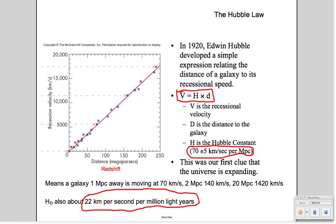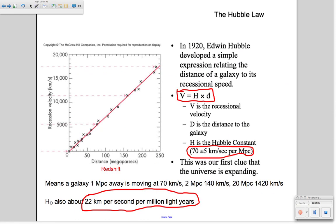And that relationship is written right here: the velocity is equal to a constant, called the Hubble constant, times the distance. The slope of this particular graph is the Hubble constant, and tells you something about the rate of expansion.